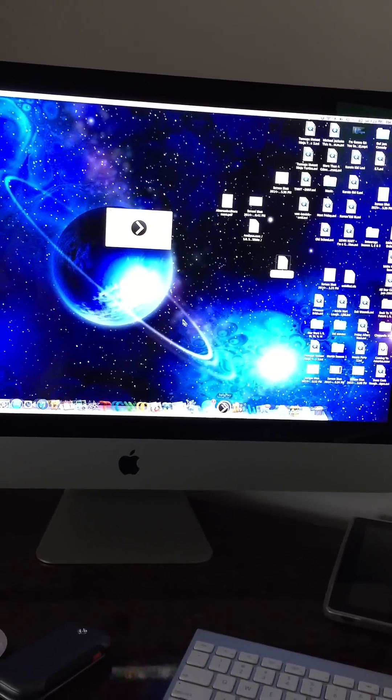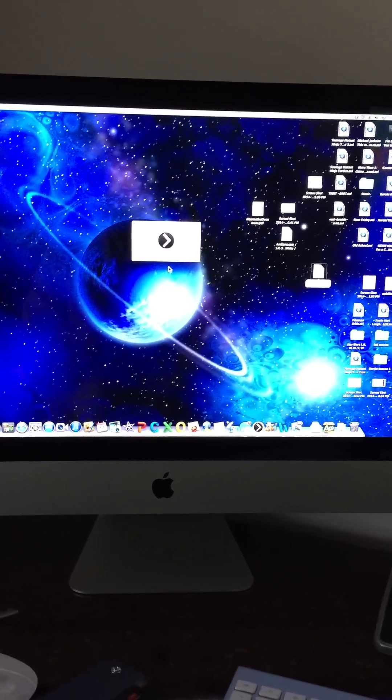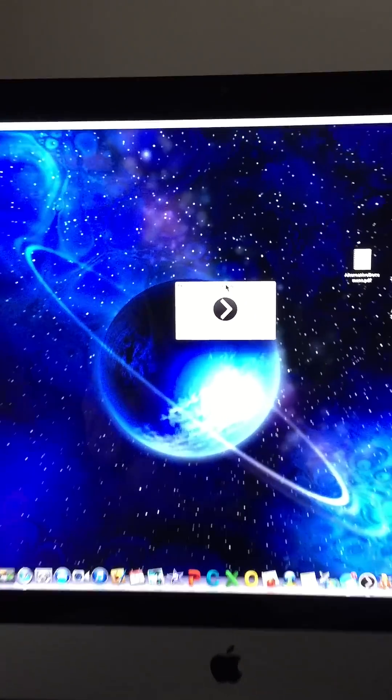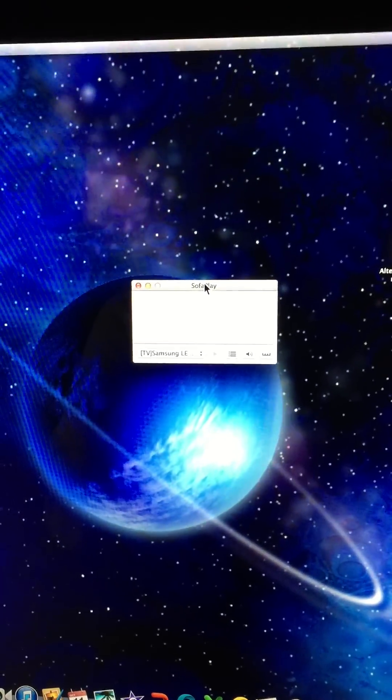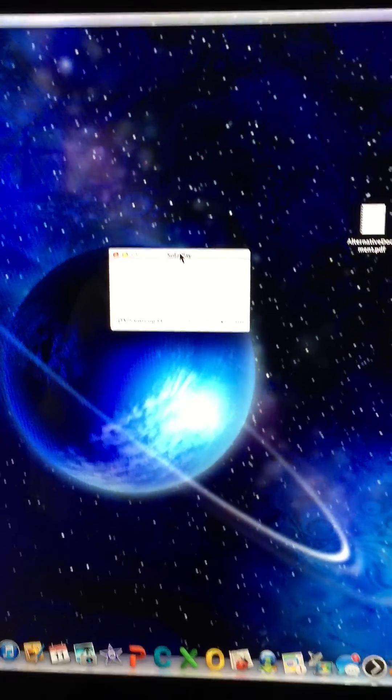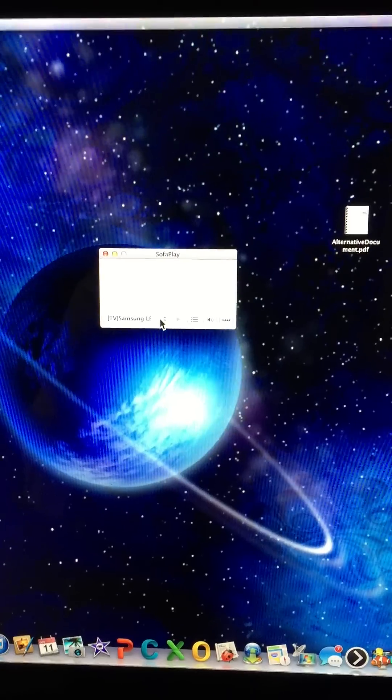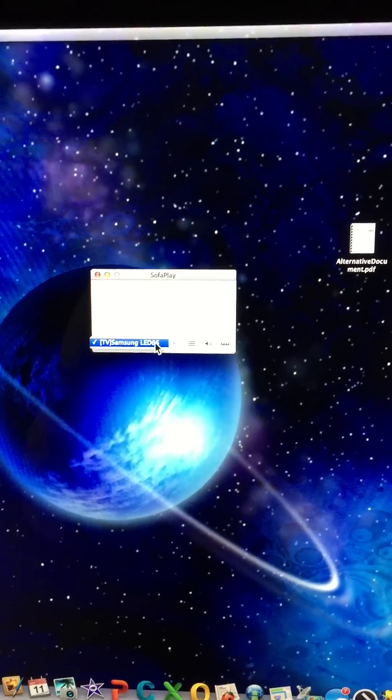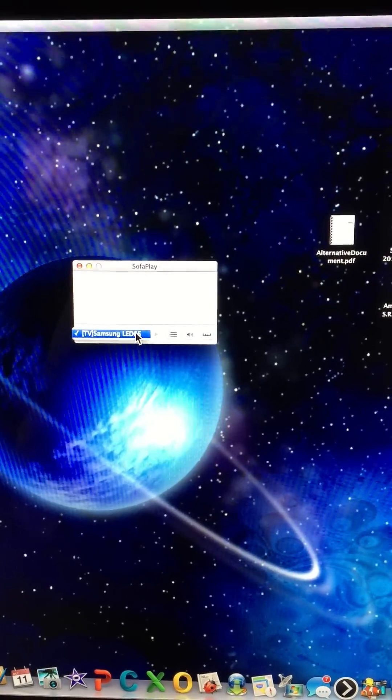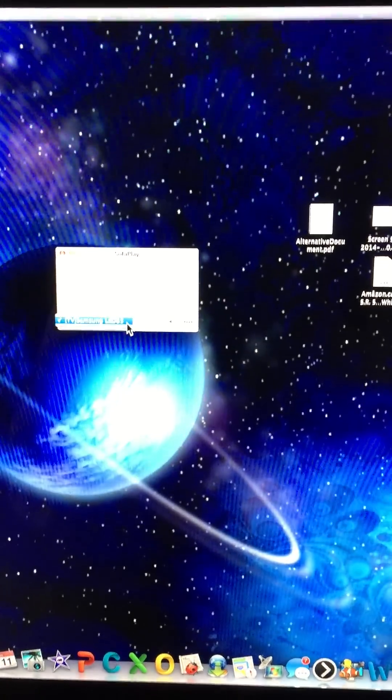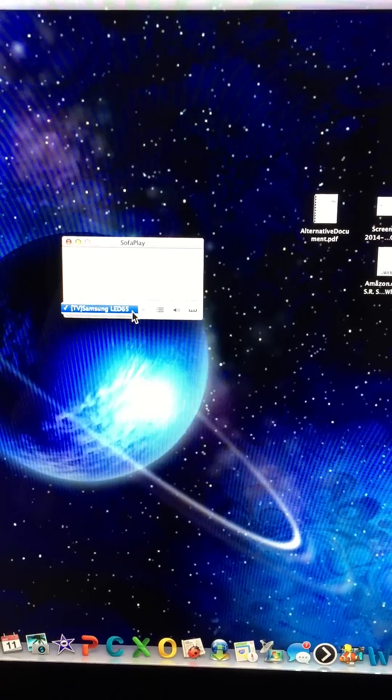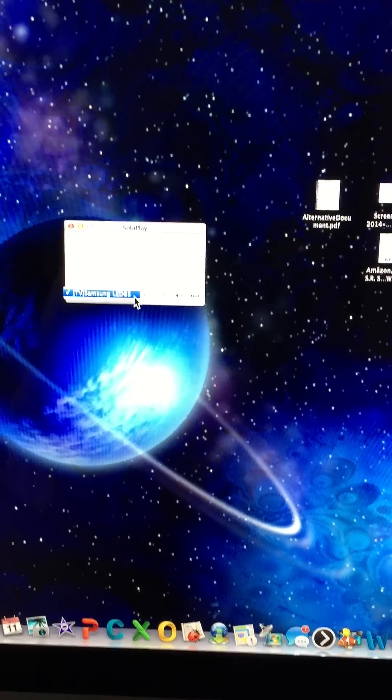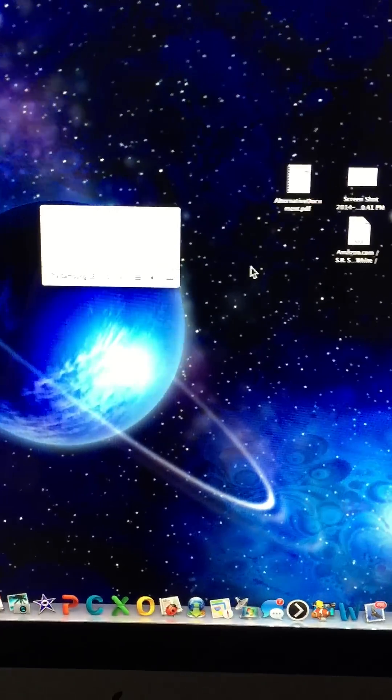It'll search for your devices. It actually found my device, which is a Samsung LED 65, and that automatically registered with this program, so that's good.